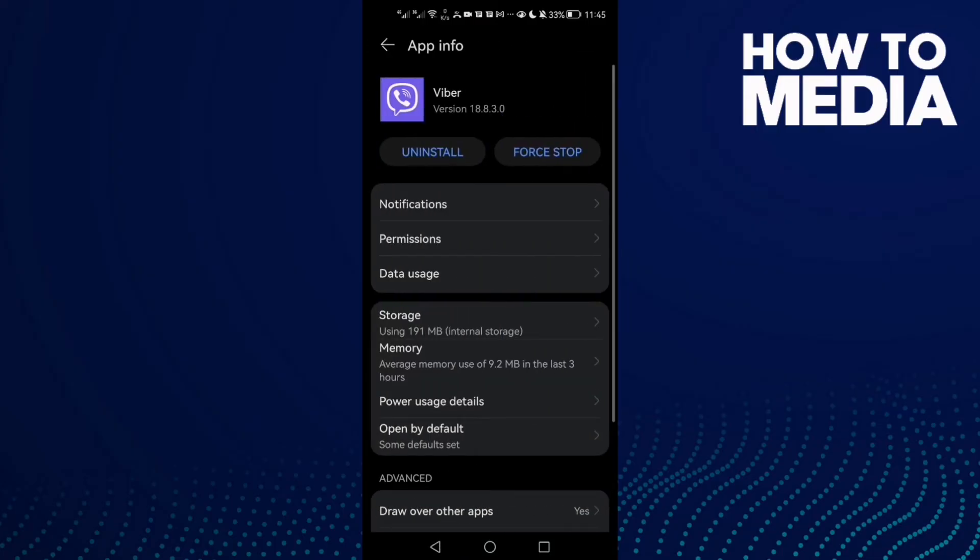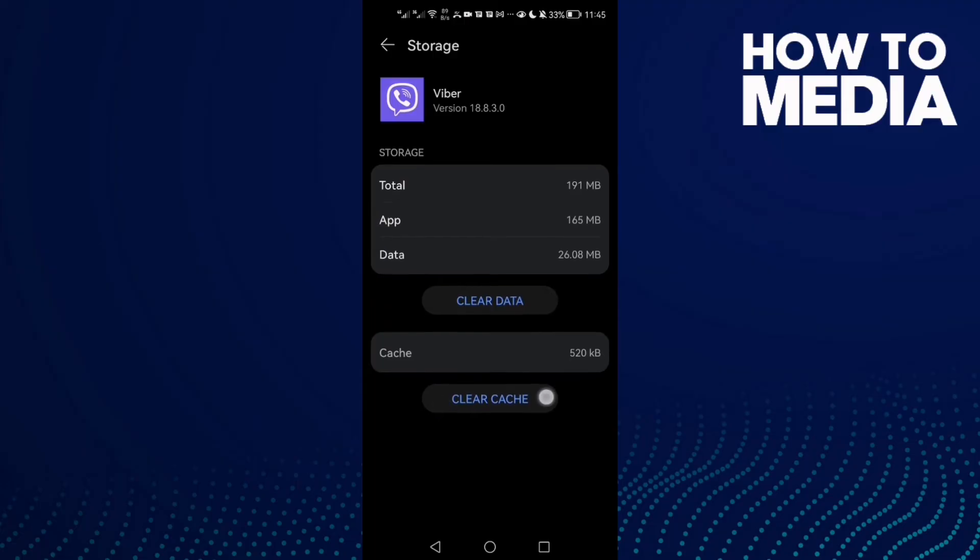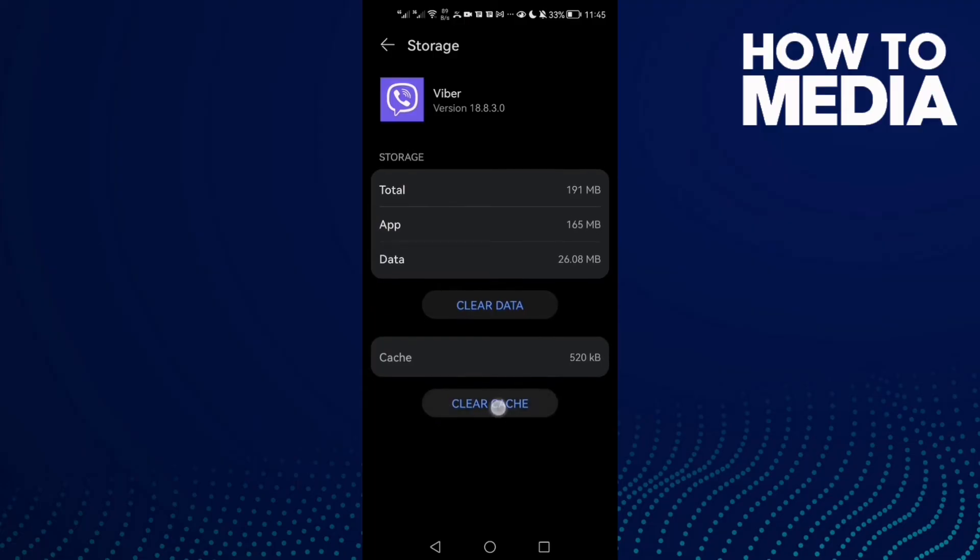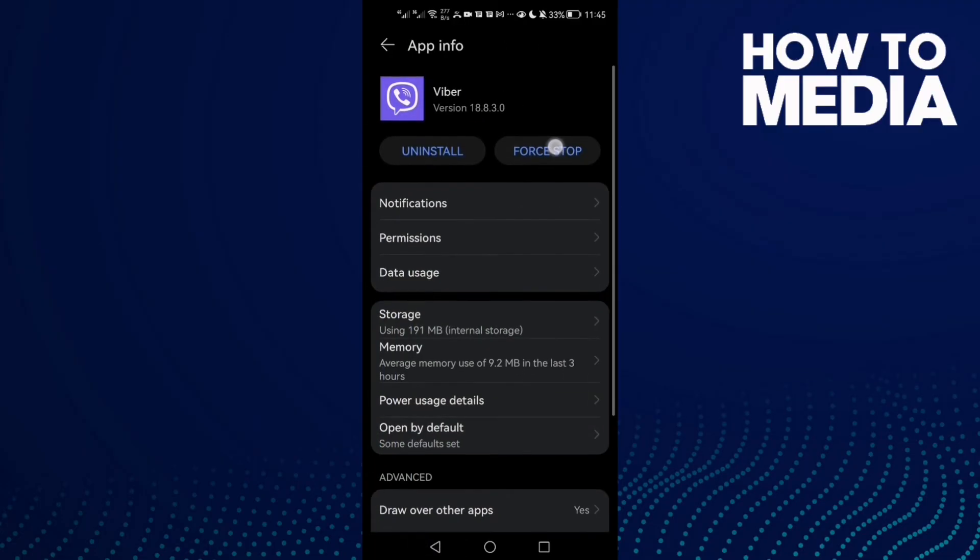Then click Storage. First, click Clear Cache and then click Force Stop here.